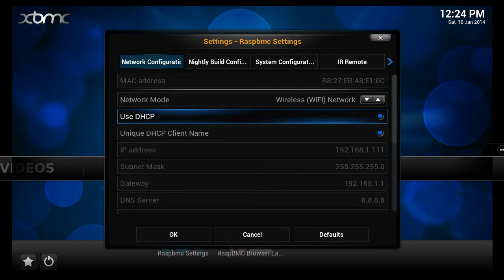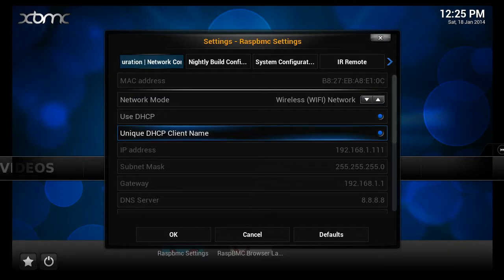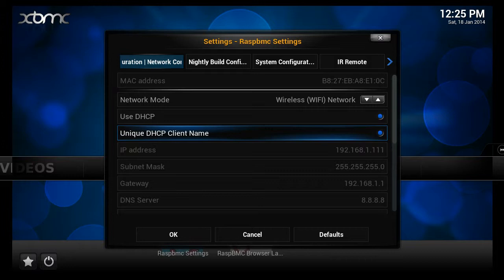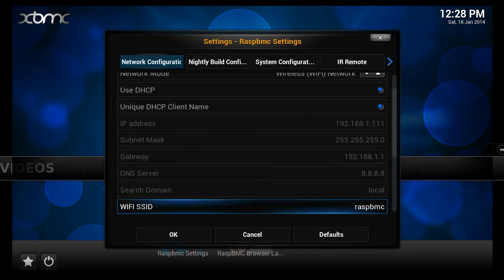Ensure that Use DHCP and Unique DHCP client's name are selected, as this will get an IP address automatically from your router. Scroll down to SSID to configure your Wi-Fi options.